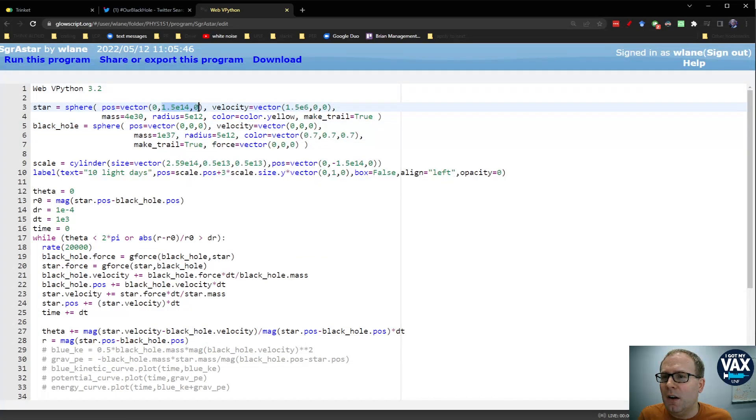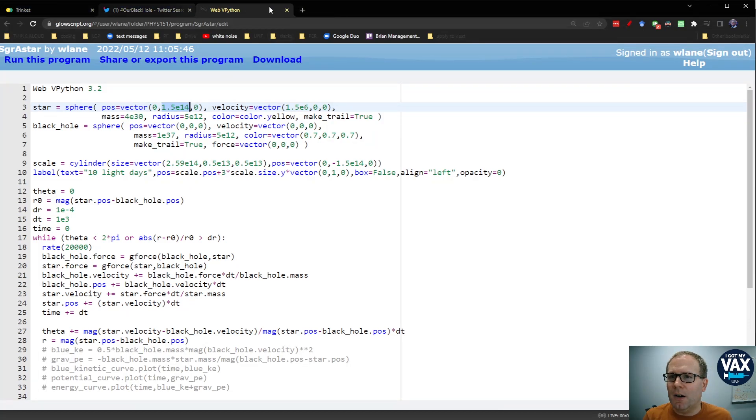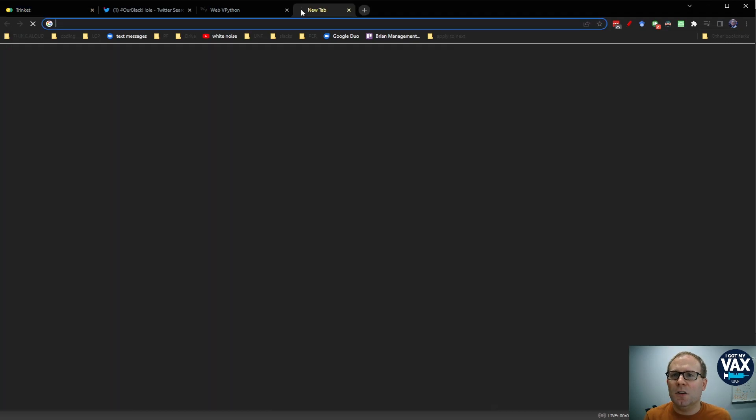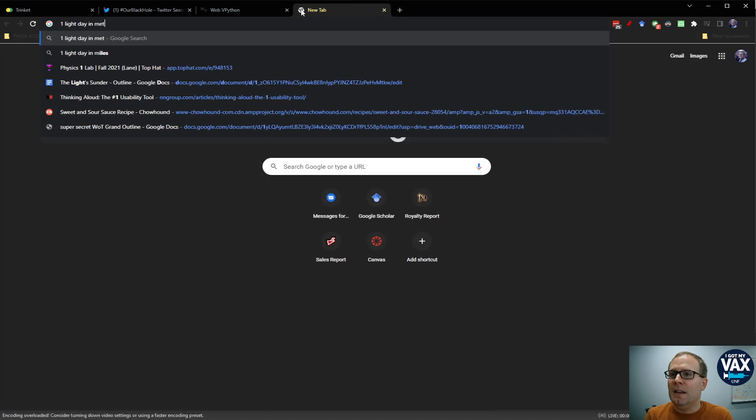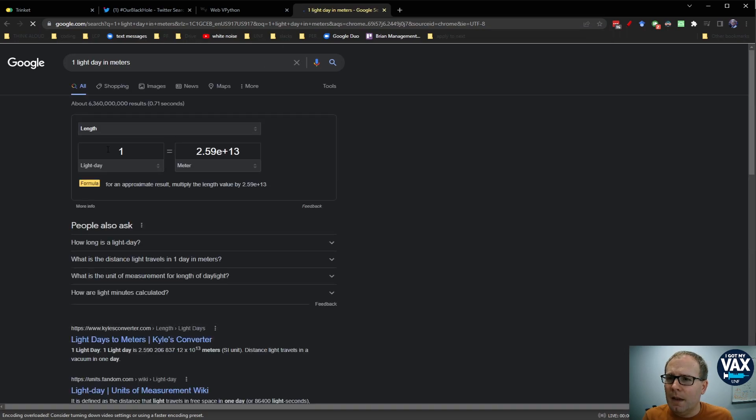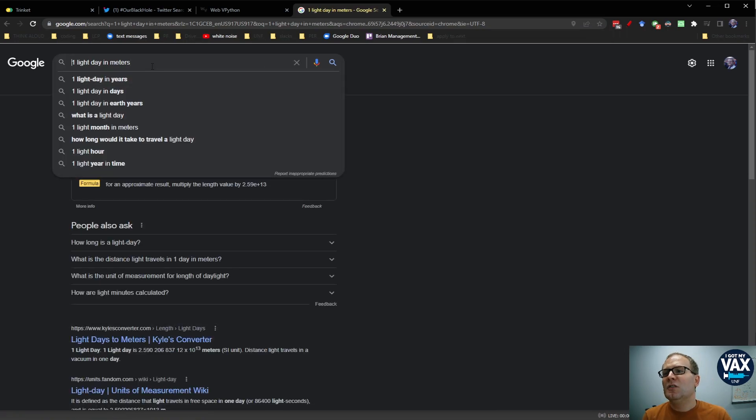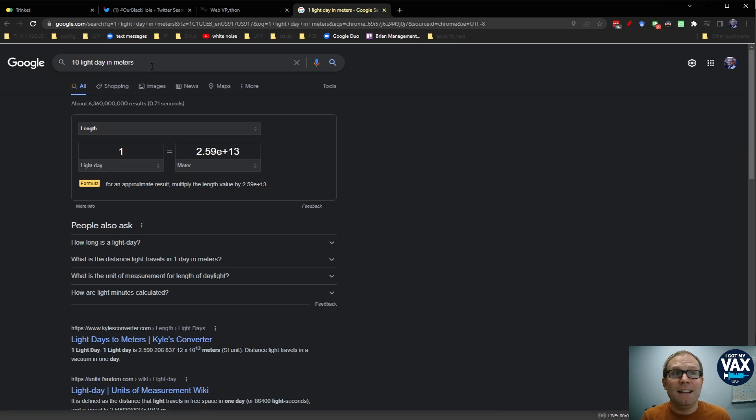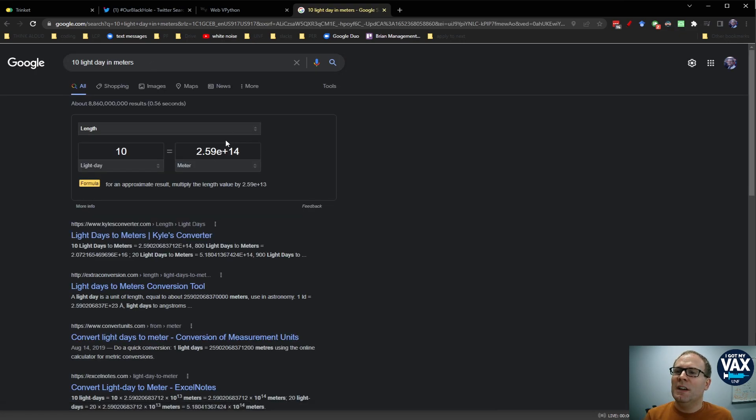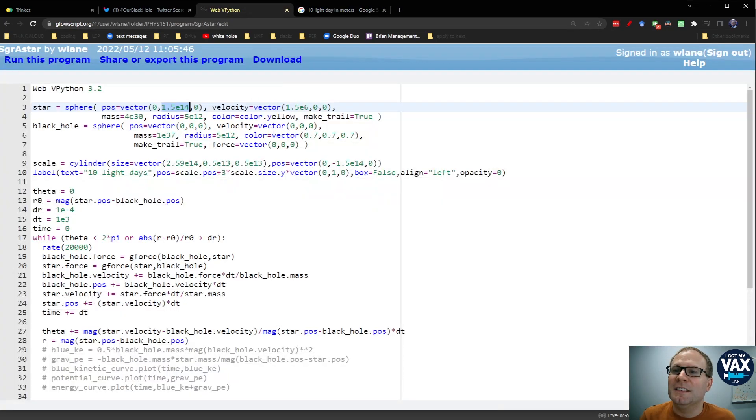We're going to put the star 1.5 times 10 to the 14 meters away. We're using that based on our scale of, what was it in, light days here. So 1 light day in meters is about 2.6 times 10 to the 13. So if I want it to be about 10 light days, then that needs to be around about 2.6 times 10 to the 14. I could have multiplied that by 10 in my head, I guess.